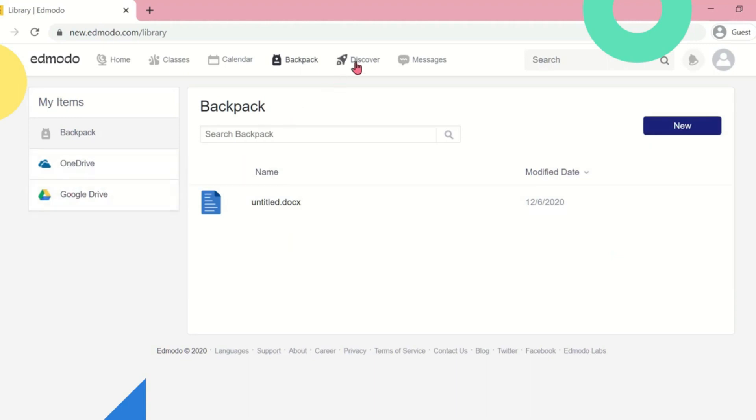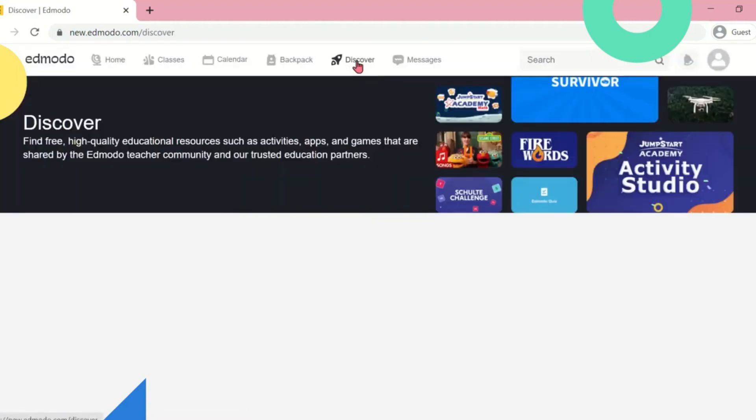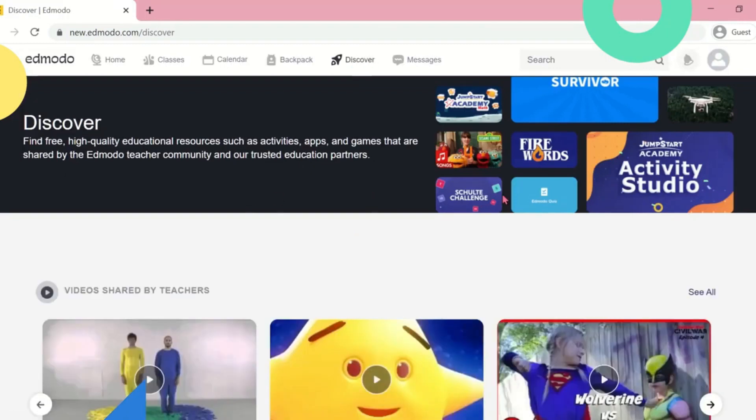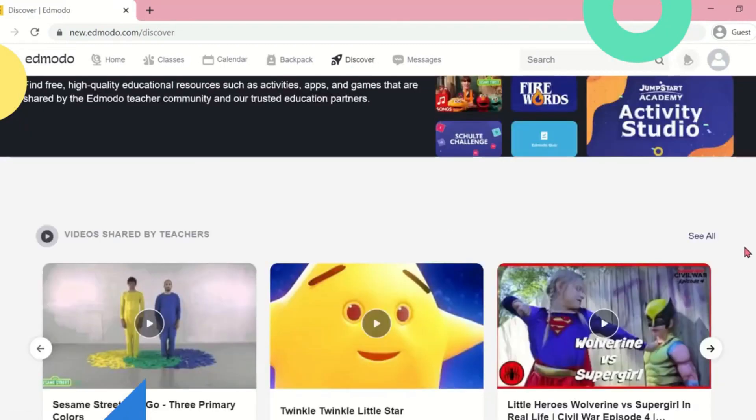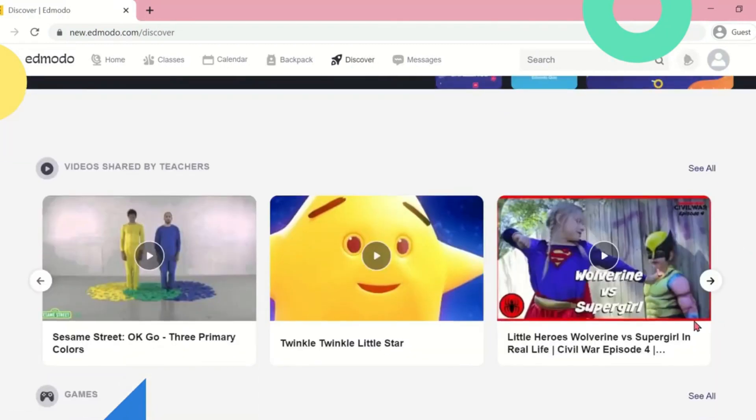This is the Discover tab. Here in Discover, you can find variety of videos related to your lesson.